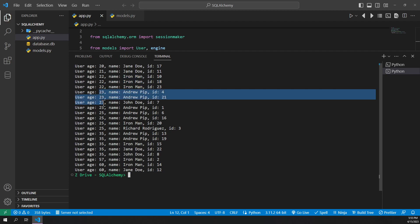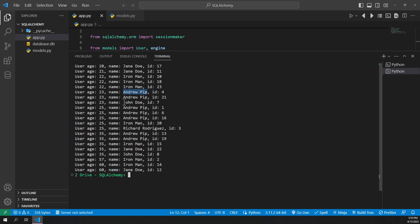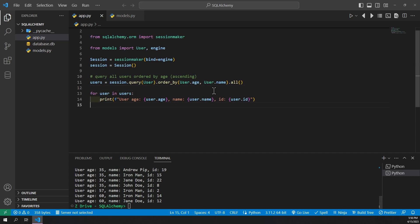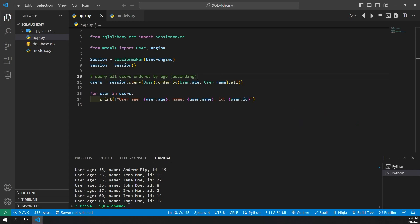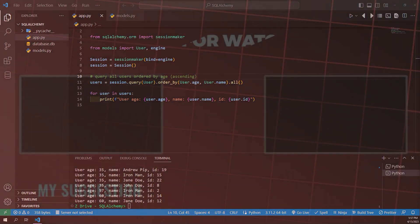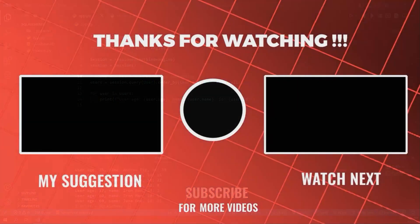An example is age 23 right here — the A's are on top, like Andrew, then we have John Doe since J does come after A. The SQL equivalent of this is SELECT * FROM users ORDER BY age, name. Thank you so much for watching. Leave a like if you found this video helpful, and I will see you in the next one.